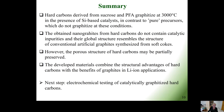In summary, hard carbons derived from sucrose and polyfurfuryl alcohol polymer graphitized at 3000 degrees Celsius in the presence of specifically selected silicon-based dopants or silicon vapor — in contrast to pure precursors which do not graphitize at these conditions — yield pure carbon materials without catalytic impurities, and with a global structure resembling that of artificial graphite synthesized from soft coke.